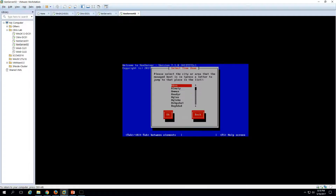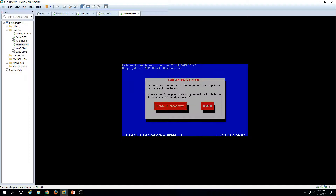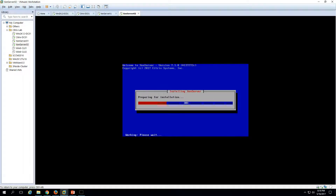Now I need to enter the hostname, which is XenServer02, and the DNS server, which is my Active Directory server at 192.168.1.254, click OK. Select the timezone — Asia, Kolkata — click OK. For system time I want to set it manually, click OK. We've collected all the information required. Click 'Install XenServer' to proceed — all data will be destroyed. The installation is now triggered.